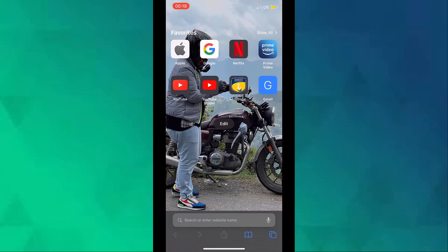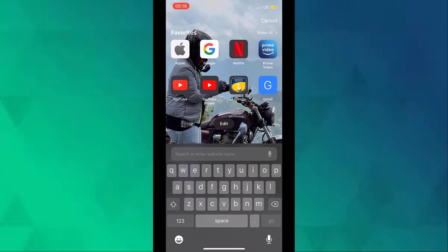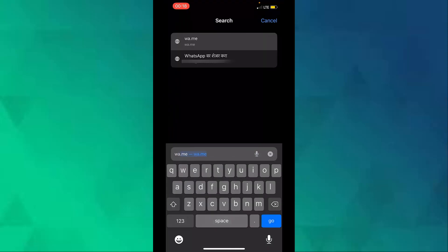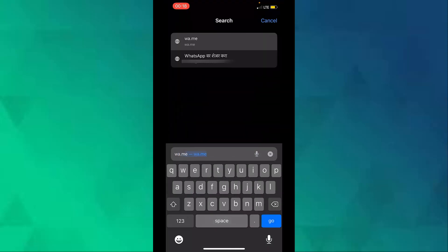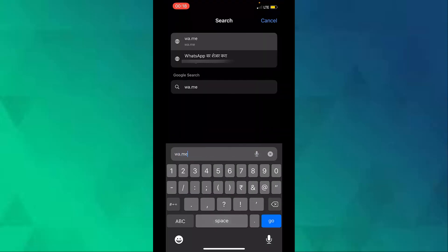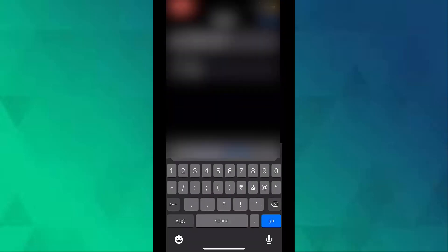In the address bar, type wa.me// followed by your phone number. Make sure you add your country code before entering your mobile number. For Indian users, it will be 91.